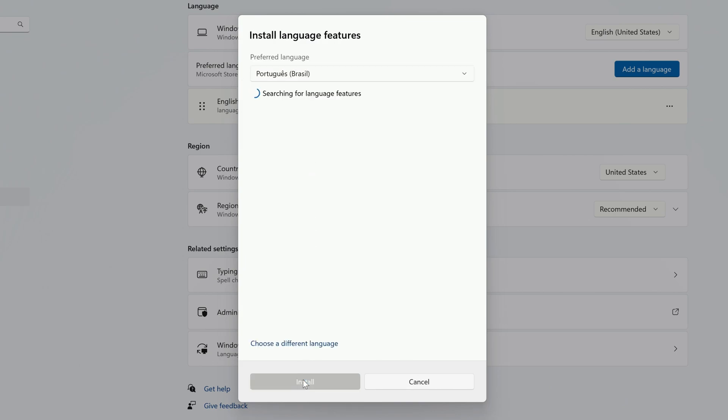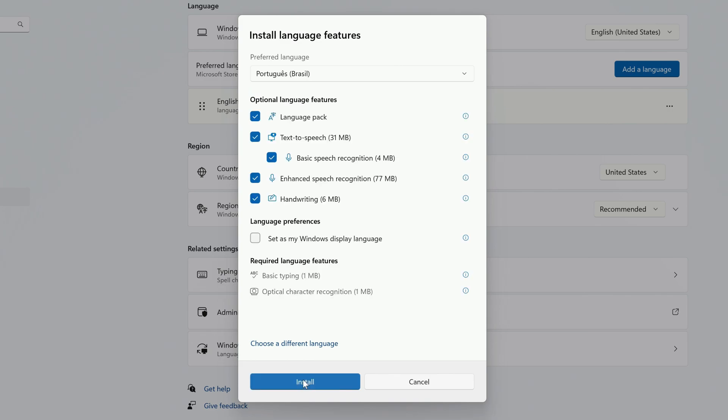It'll take a few minutes to search for the features of that language. And after it's done, it'll list the features that are available to use.